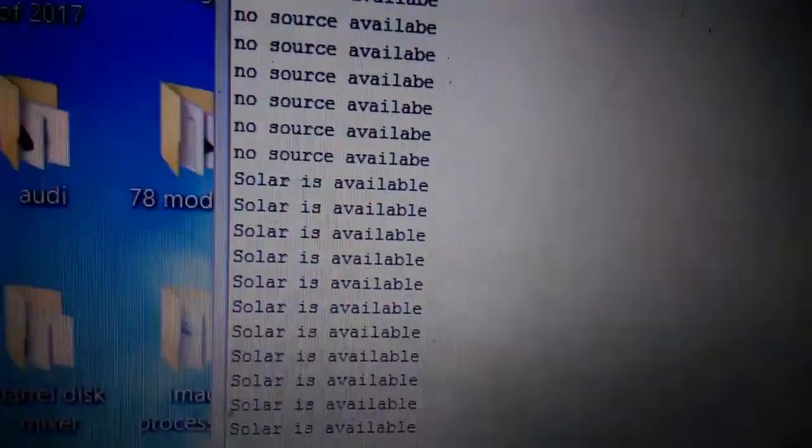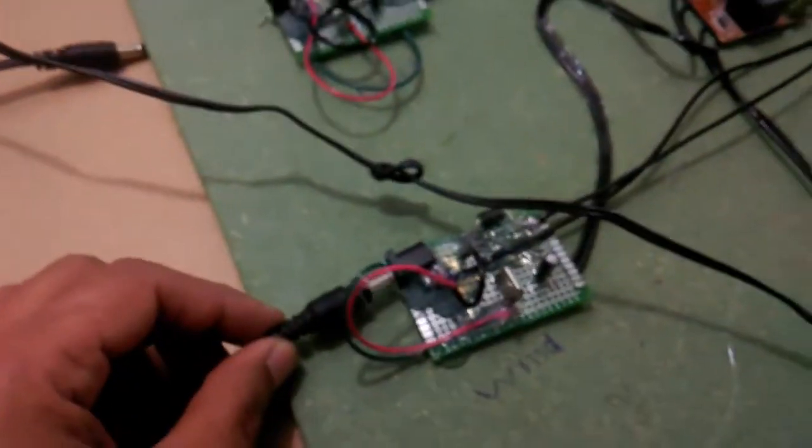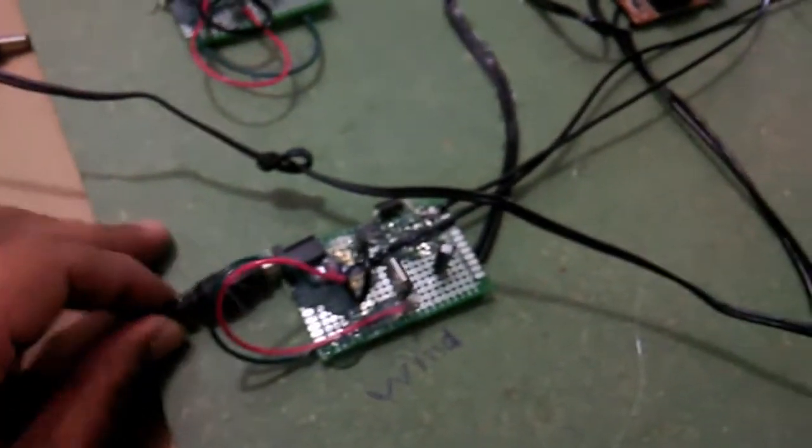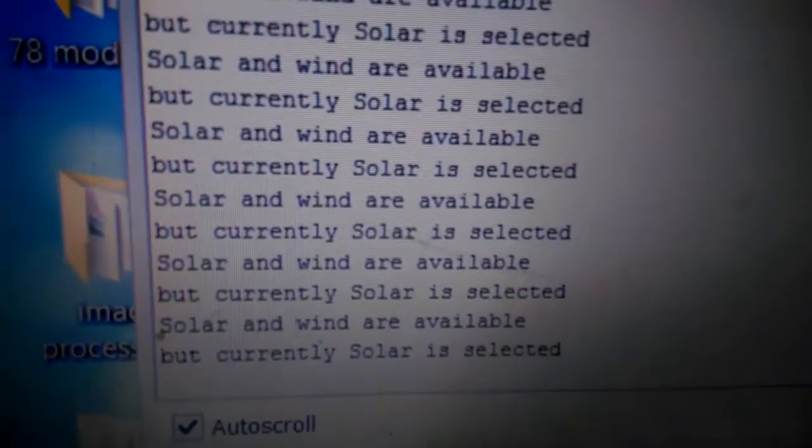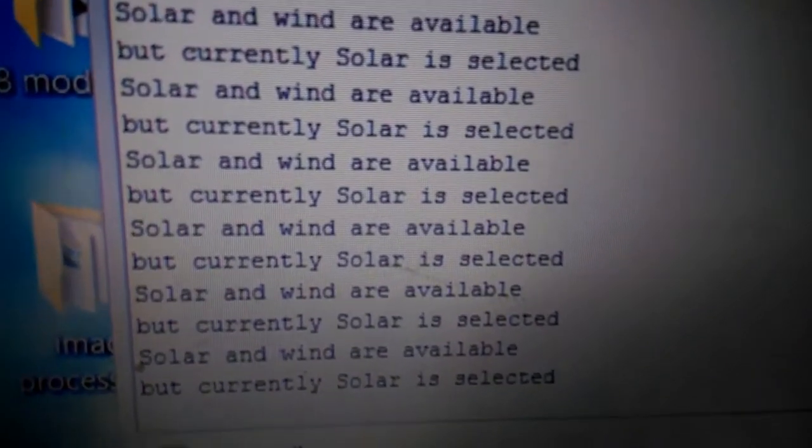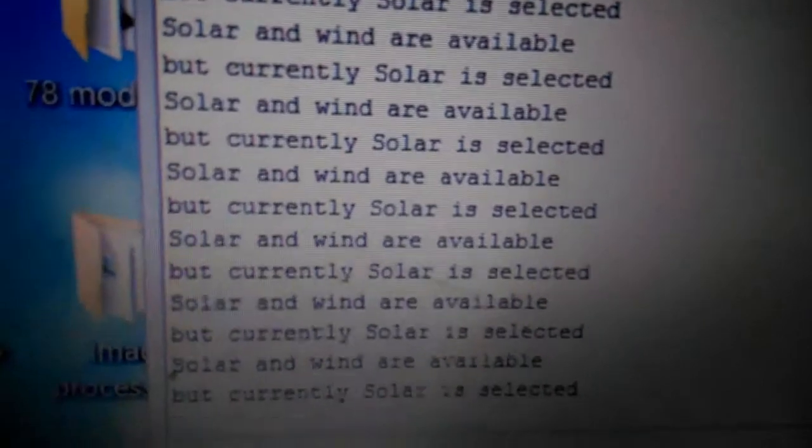On the computer, it says only solar is available. Let's also connect the wind. You can see now what it's saying - it's saying that solar and wind are available, but currently solar is selected.